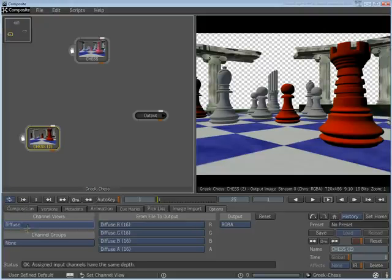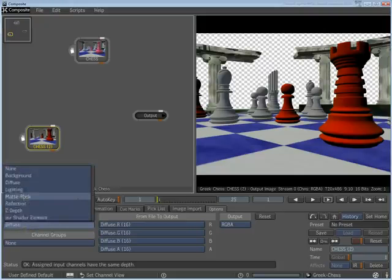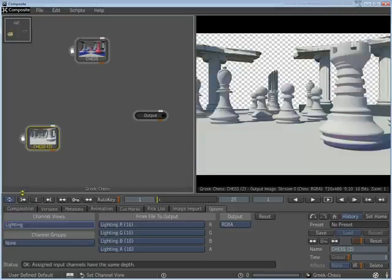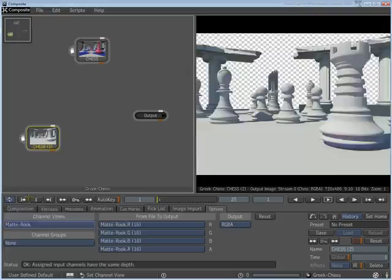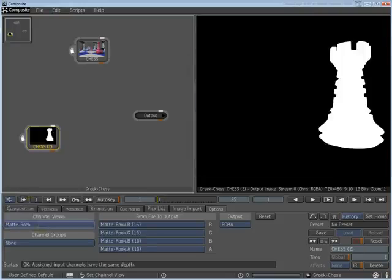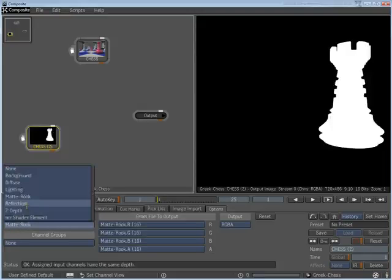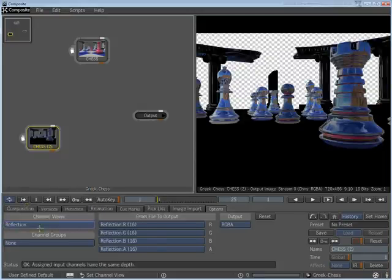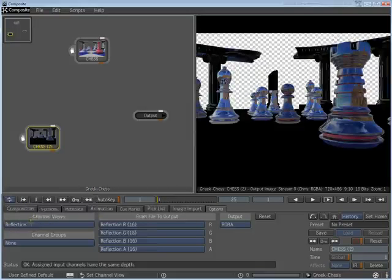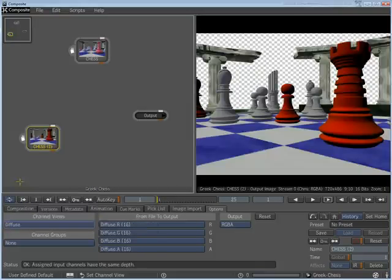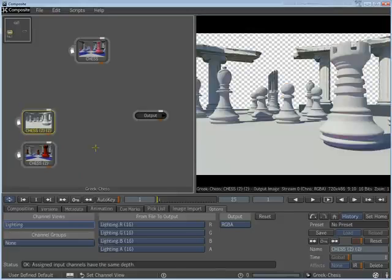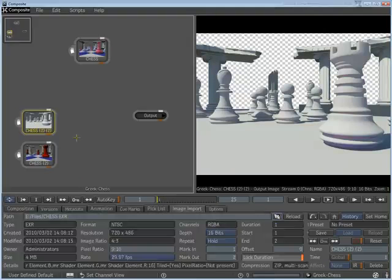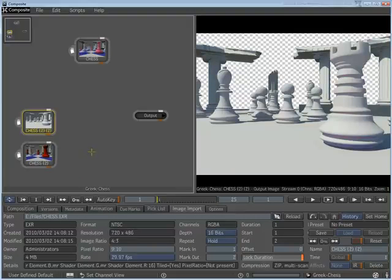Browse through them to see the display. Make another copy of the node, have one copy display the Lighting and another display the Diffuse channel.